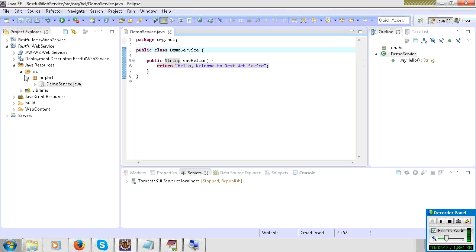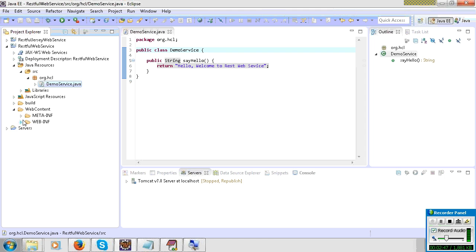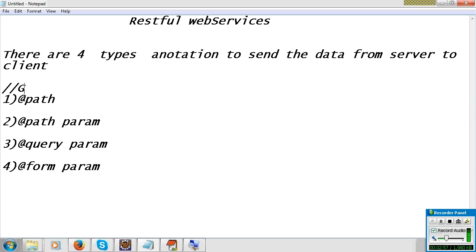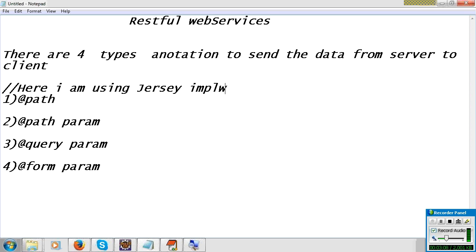There are many types and many implementations of RESTful web services. One is JAX-RS and another is RESTEasy. I am using the JAX-RS implementation. You can download JAX-RS JARs from the website.